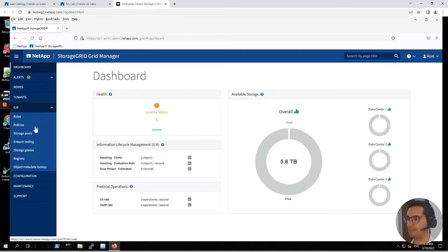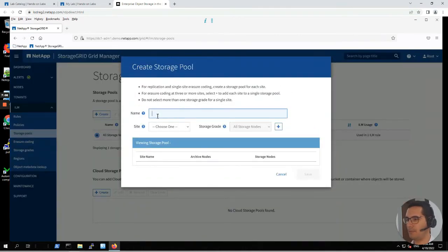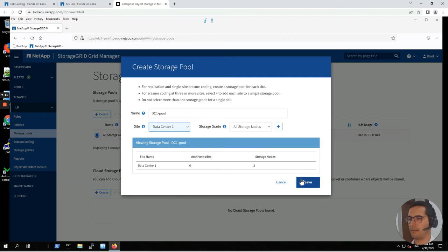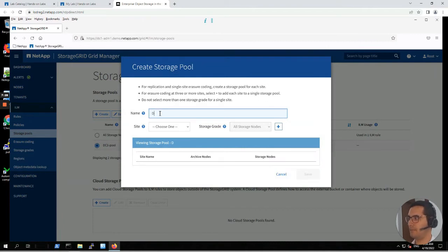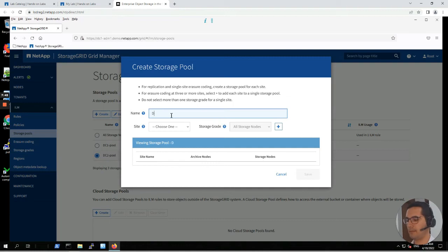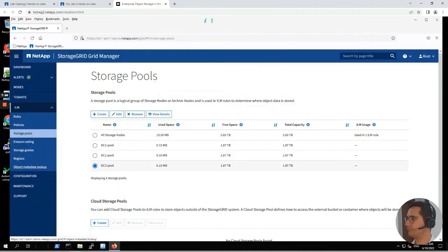Click on storage pools. From here we are going to create the first pool, which is going to be DC1-pool. The site we have to choose is data center 1, and click save. Let's repeat this process for the two other data centers. Click on create: DC2-pool for data center 2. Click on create: DC3-pool, site data center 3. Click on save. Here we can see our three DCs.